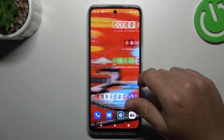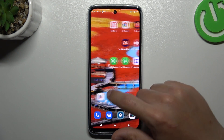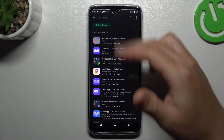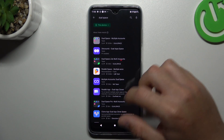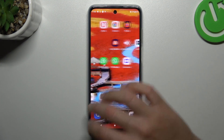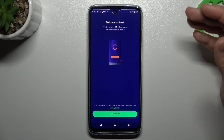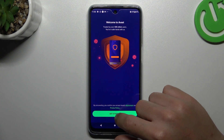But if you're still having this issue, you can also try downloading an antivirus app. Go to the Play Store and look for the best antivirus app for you. I'm always using Gavos, so we can launch it now.